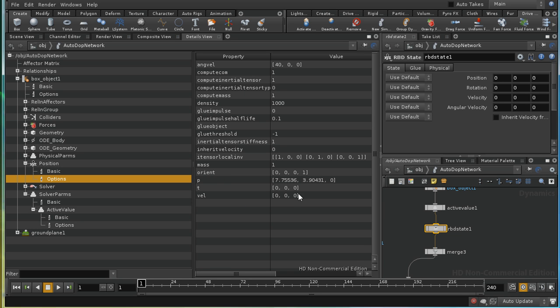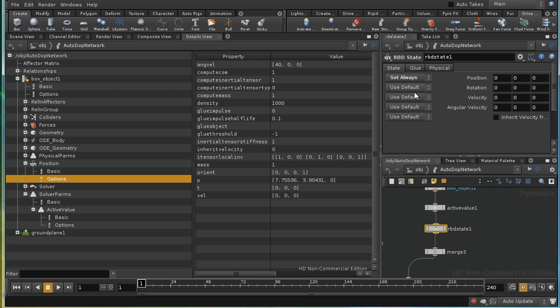It's going to set these fields here. Position, velocity, and so on. And we want to set the position. I'm going to set it at every frame. And what I want to do is move the object a little bit along the x-axis at each frame.